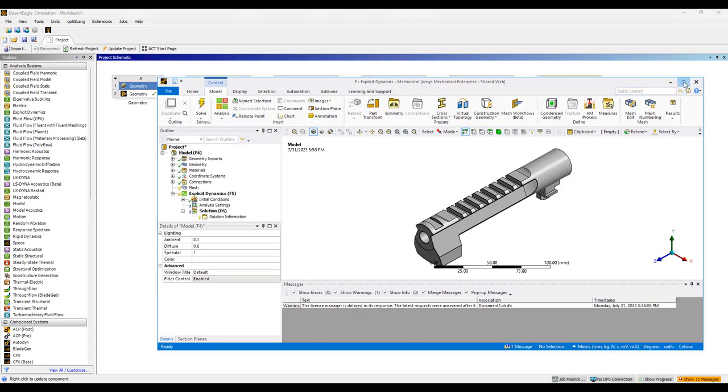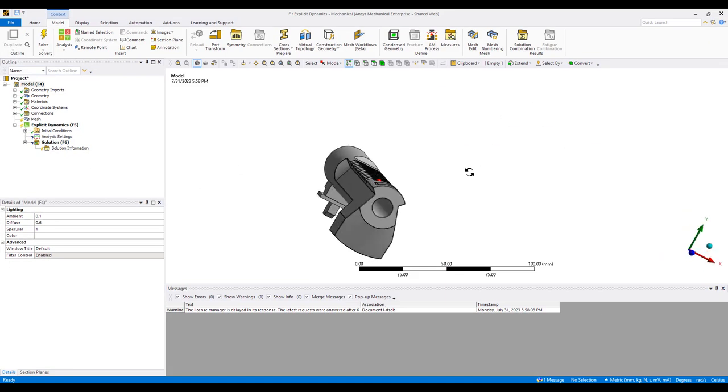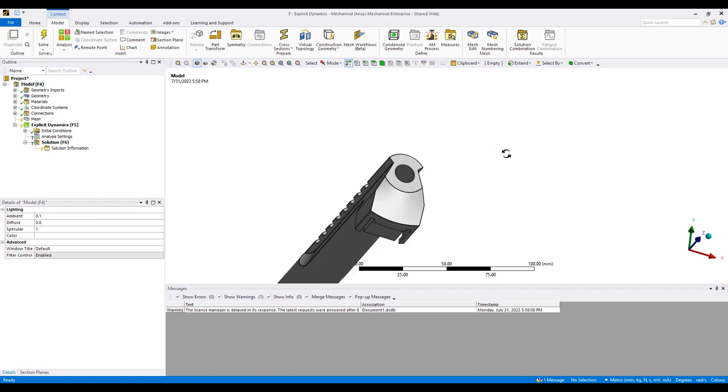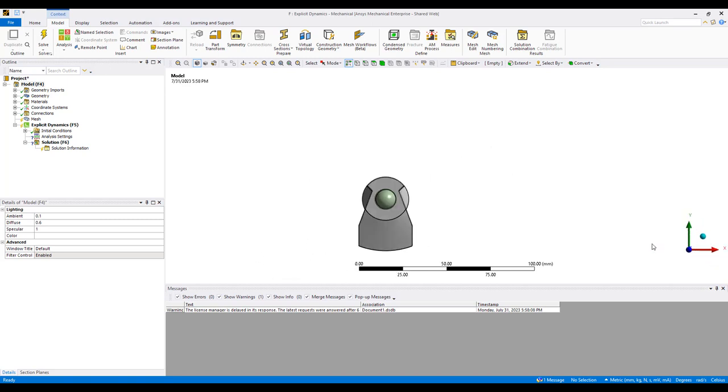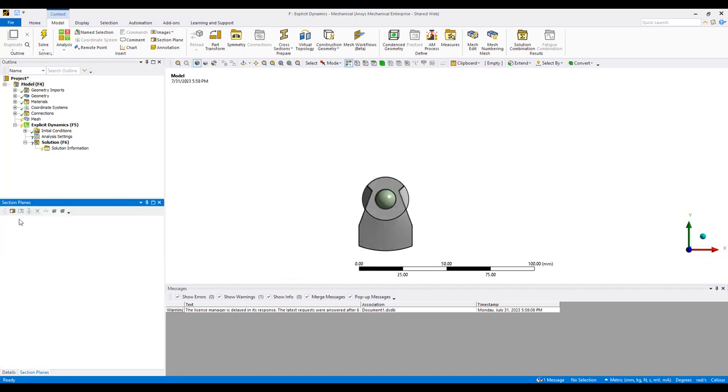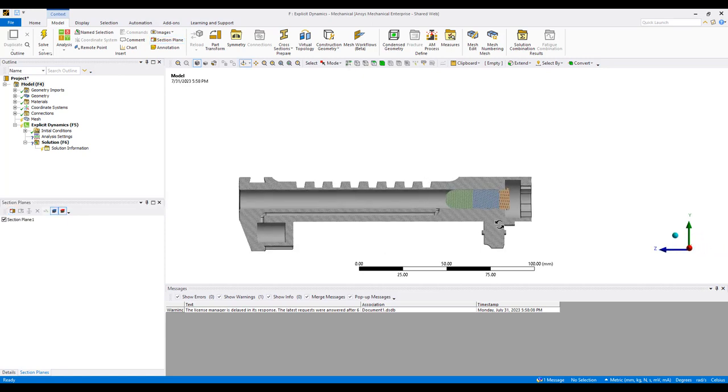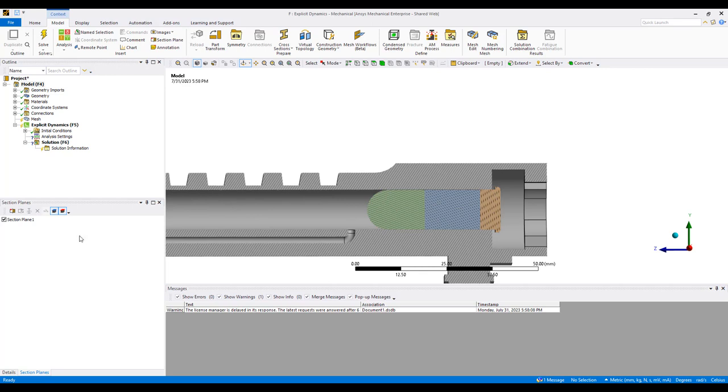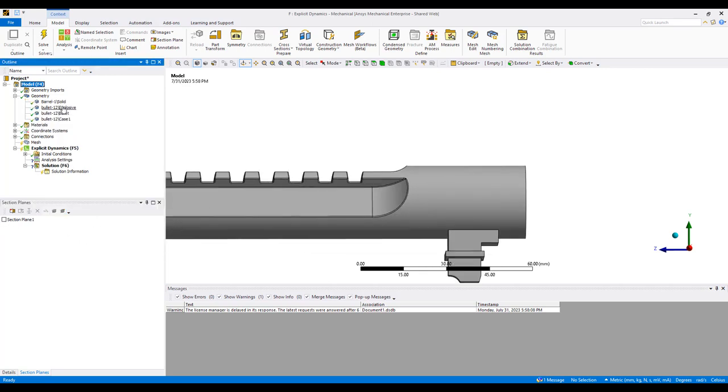So here's the model. If I split this, you'll see I have the barrel, the back of the bullet as well, explosives, the simplified explosive area and the bullet itself. This will be solved using an explicit dynamics analysis.